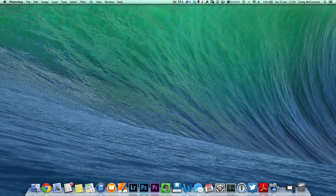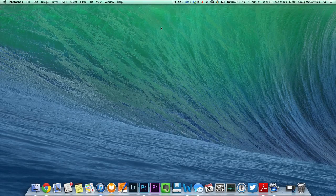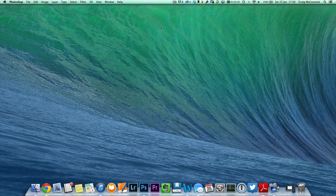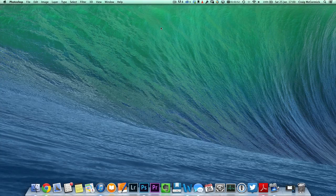Hey everybody, Craig McCormick here from DestructivePixels.com and today I'm going to show you a quick tip for Lightroom, specifically for Lightroom 5 users, on how to create a custom splash page for when you're opening up Lightroom.